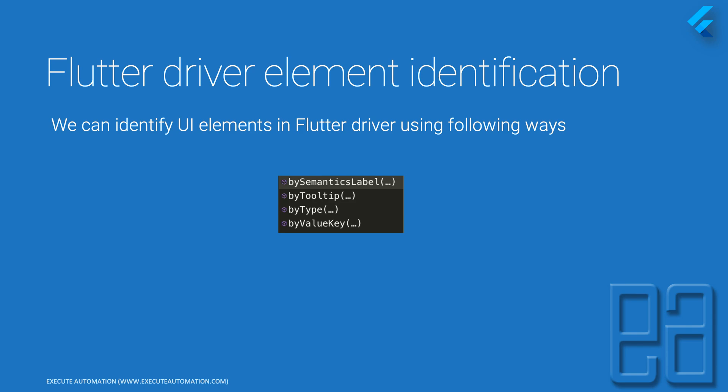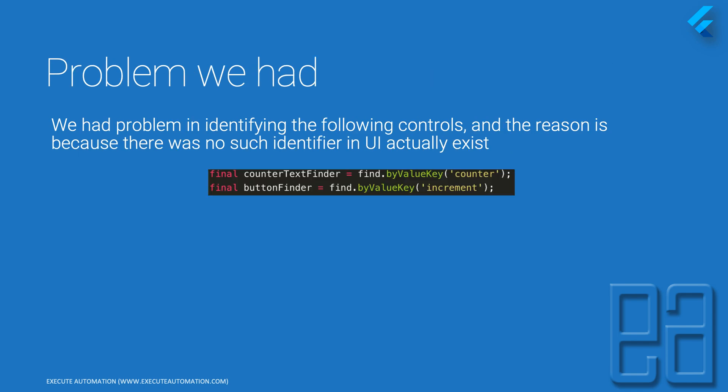In our previous video we had a problem in identifying the following controls and the reason is because there were no such identification in the UI of the application. We were trying to find the counter text finder using the by value key of counter and also the button finder to click that increment button using the increment by value key and it did not work.